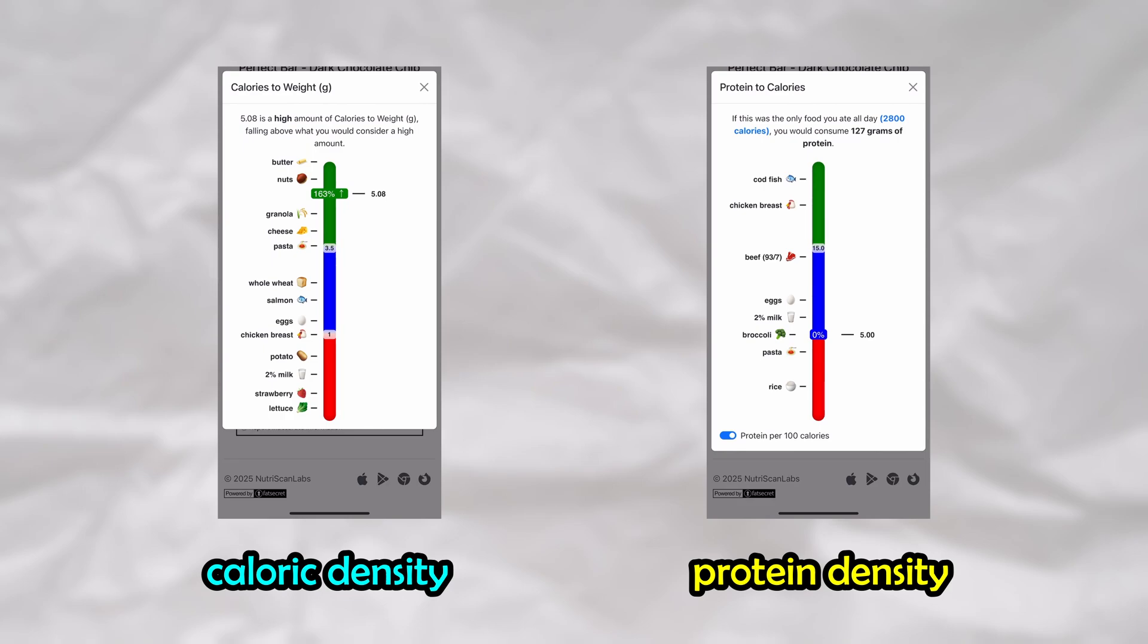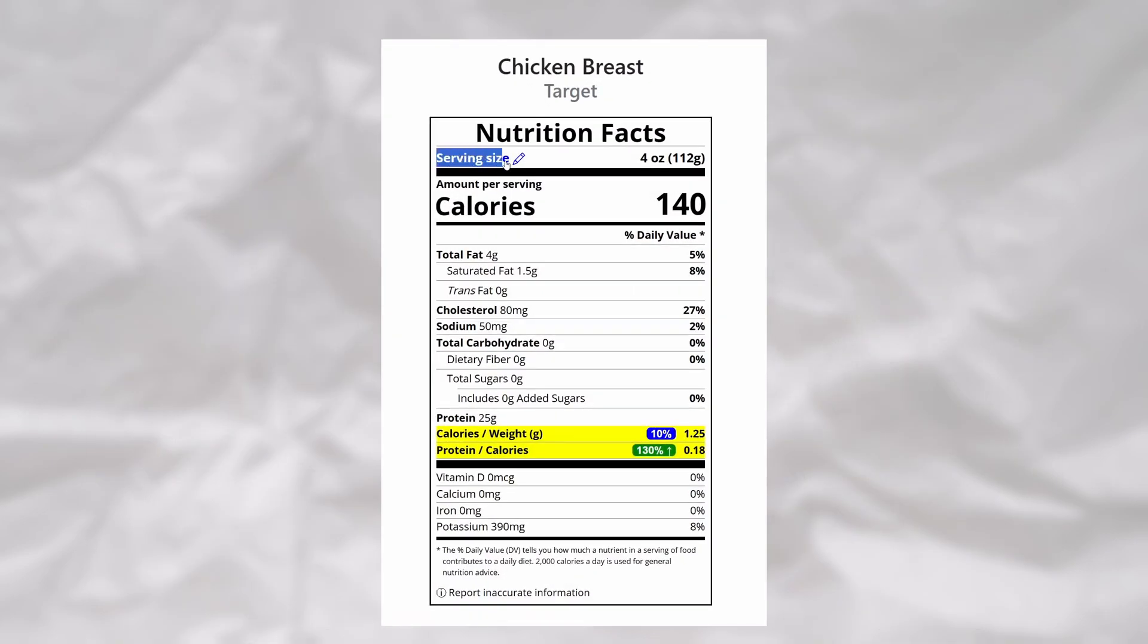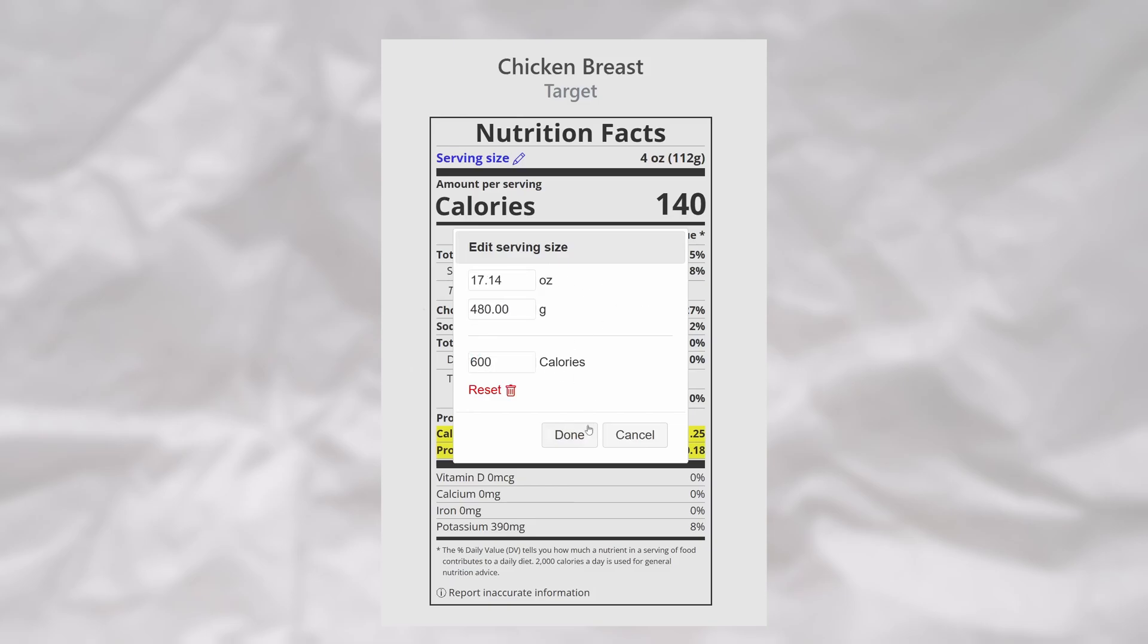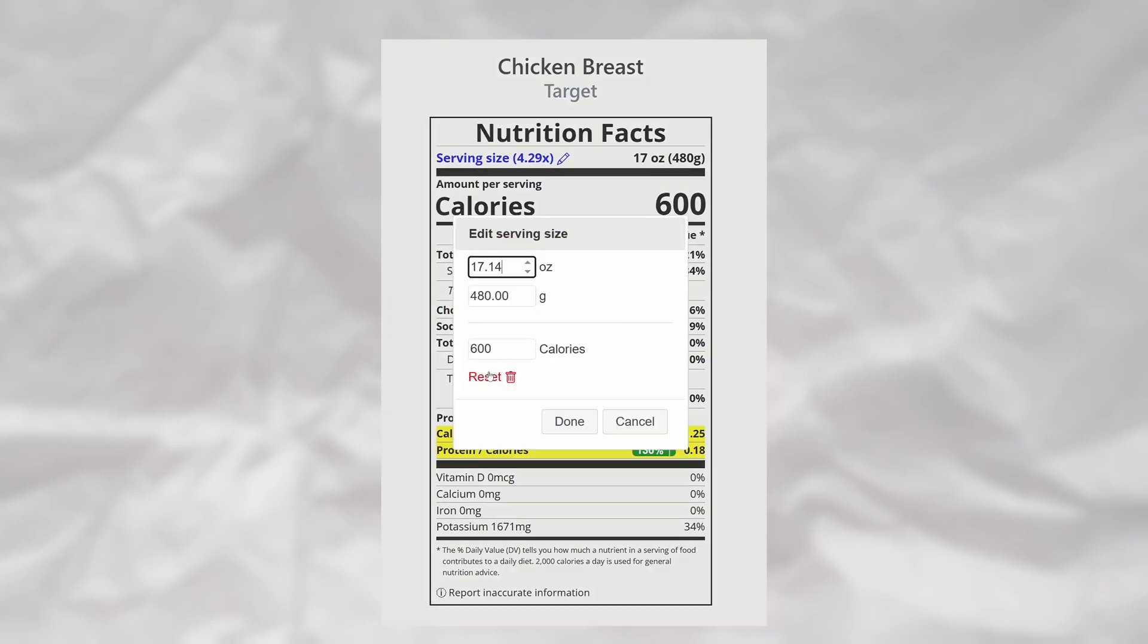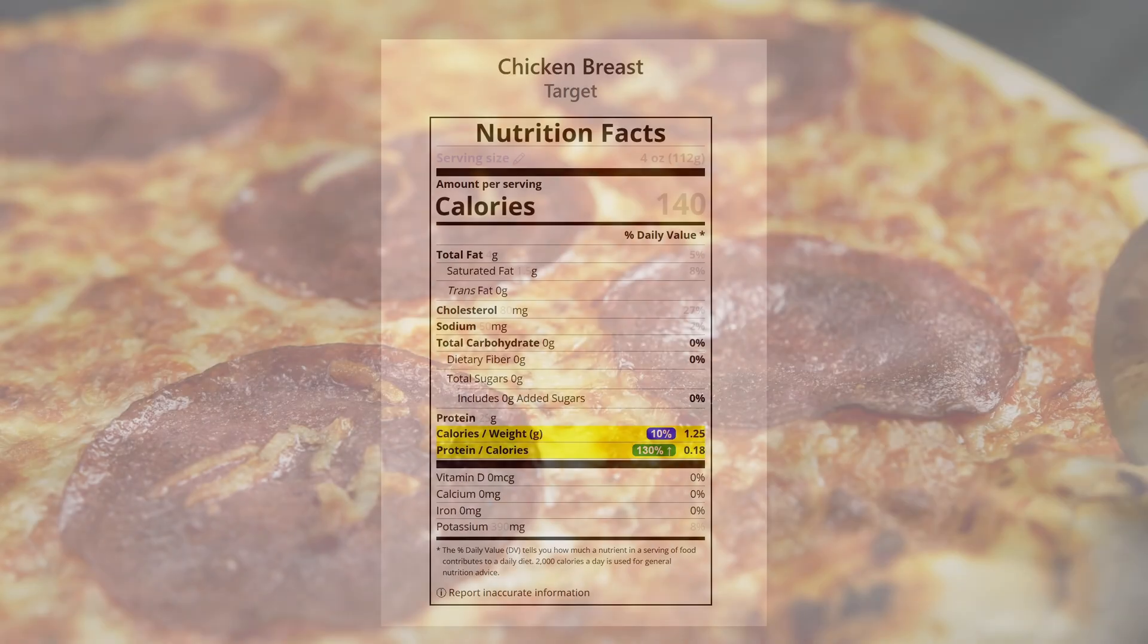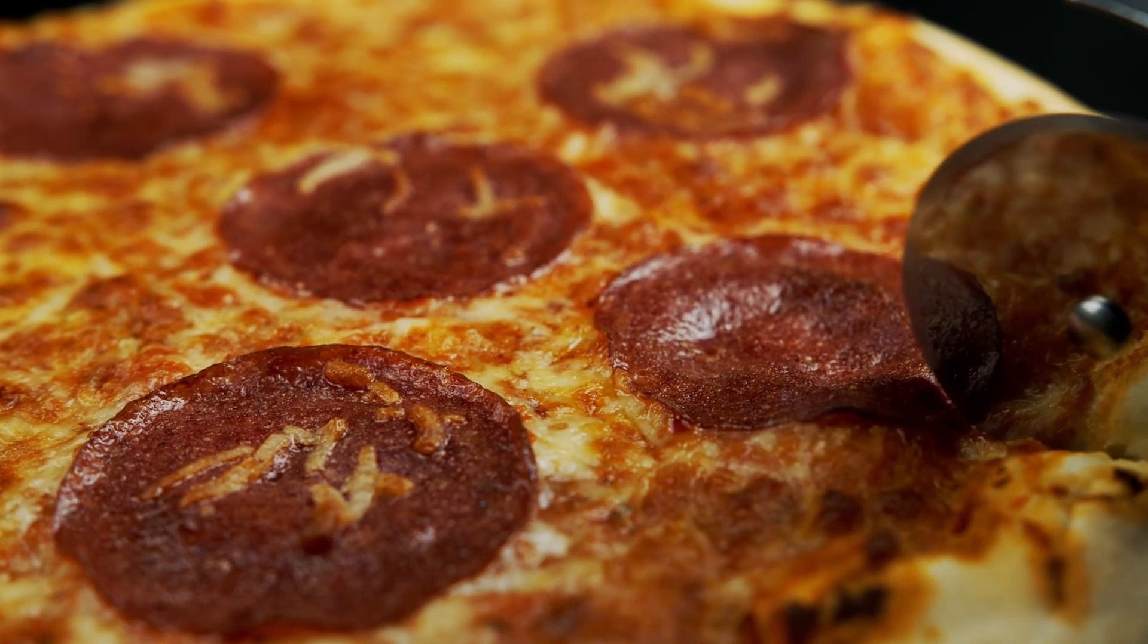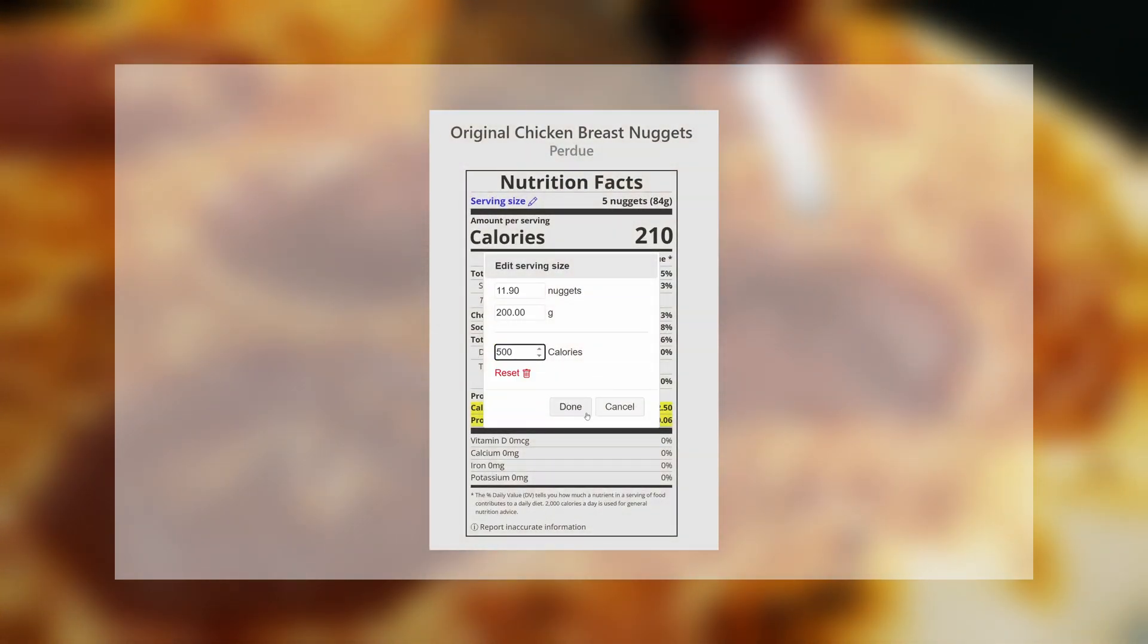After I was done building this functionality, I also decided to convert the serving size label into an interactive button, allowing users to modify the household serving size, metric serving size, or calorie count in order to scale the entire label up or down. This is quite useful, as you can quickly ask yourself things such as, if I wanted to eat a 500 calorie meal, how many chicken nuggets should I warm up?